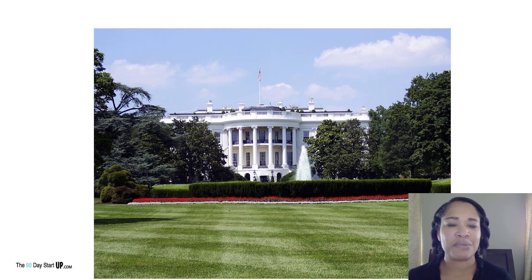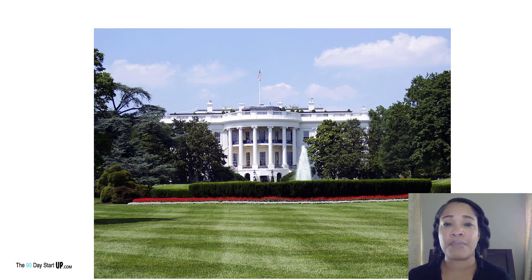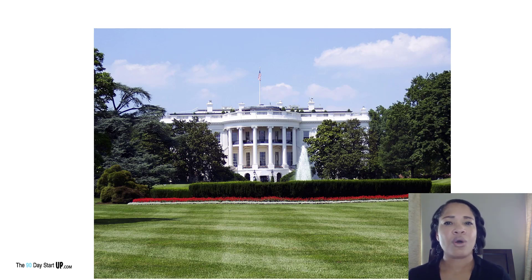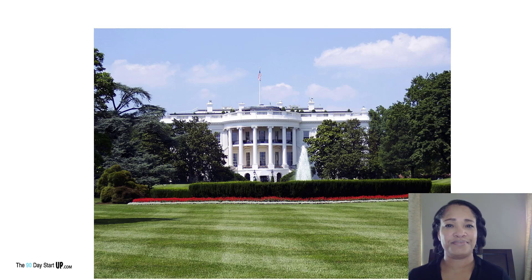My name is Rona and welcome to the 90-Day Startup. I'm so excited that you could be here today. My purpose and my goal is to help you save time, make money, increase productivity, and grow your startup. Today's video is all about how to find your customers, so let's get started.